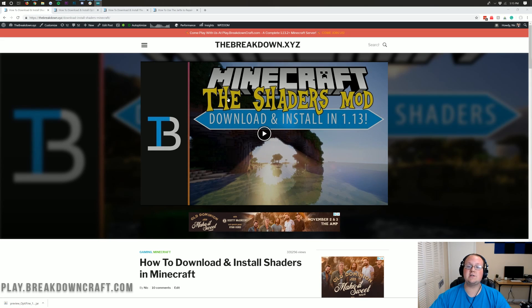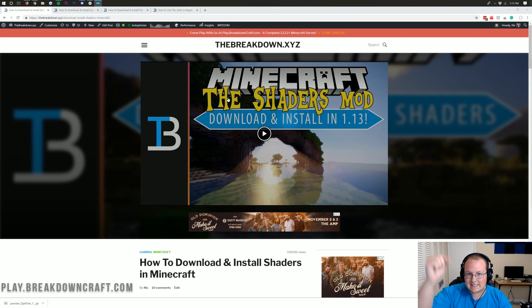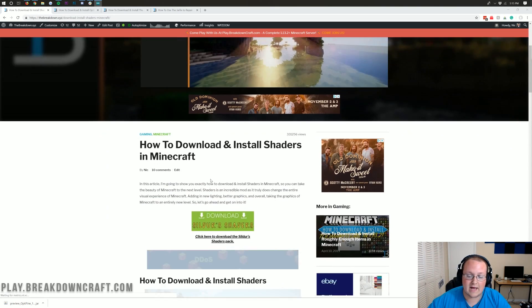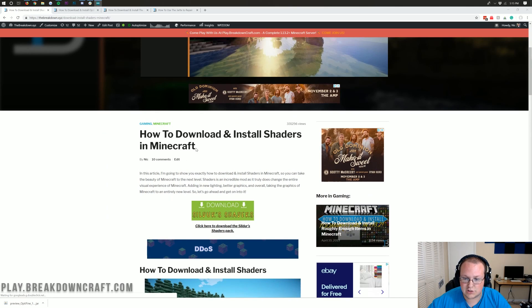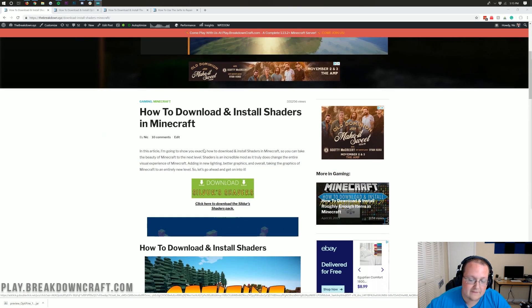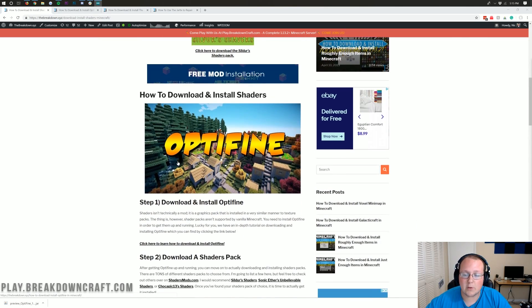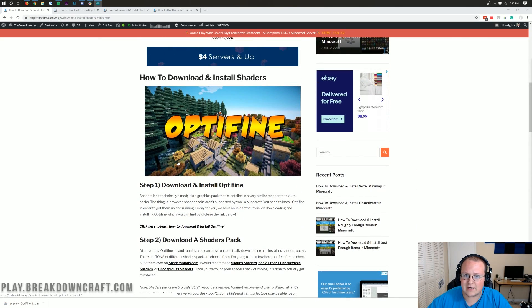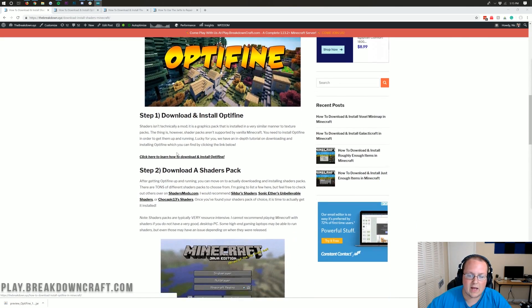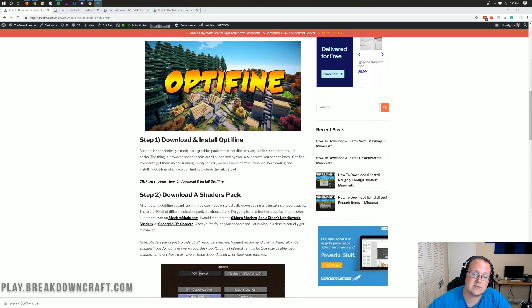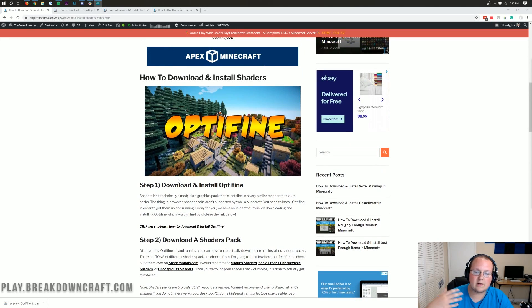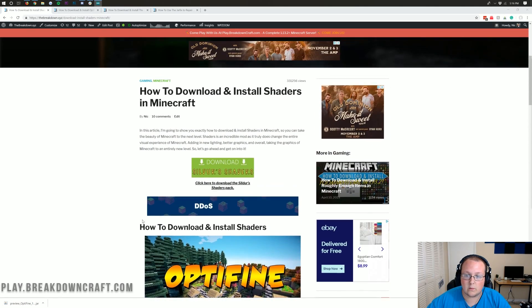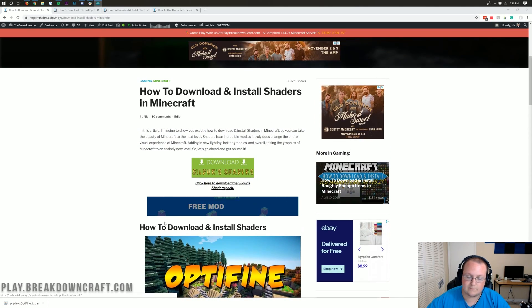First and foremost, you need to go to this link. This is going to be the second link down below. This is going to take you to our how to download and install shaders in Minecraft page. I'm going to walk you through here in this video everything that's outlined in this tutorial. But if I go a little fast or something like that, this tutorial will walk you through it.